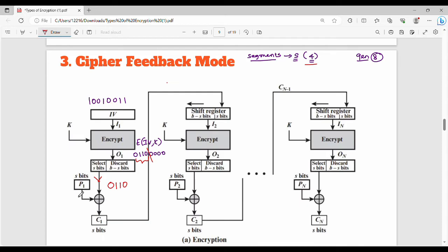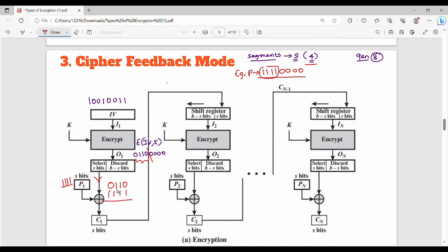Next, for plaintext P1, in this example the plain text value is 1,1,1,1 followed by 0,0,0,0. We select the first 4 bits: 1,1,1,1. We XOR this with the selected S bits 0,1,1,0 to get the ciphertext C1 = 1,0,0,1. So the first 4-bit ciphertext is 1001.